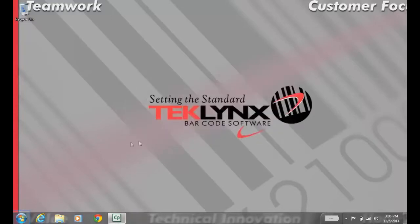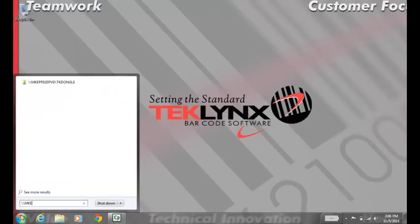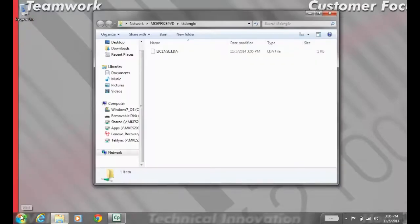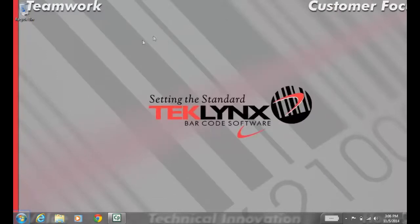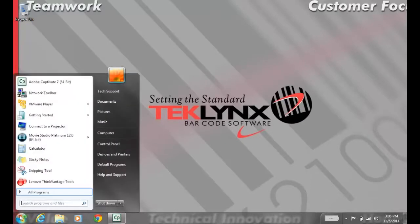If you get an error and can't connect, one of the common issues is network connectivity. Go to the Start menu and type in \\servername\TKDongle. If you can't access that folder, this workstation cannot see the licensing server over your network, and you'll need to contact your IT department.